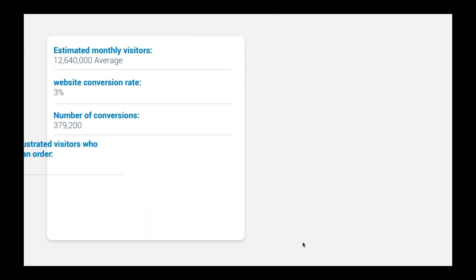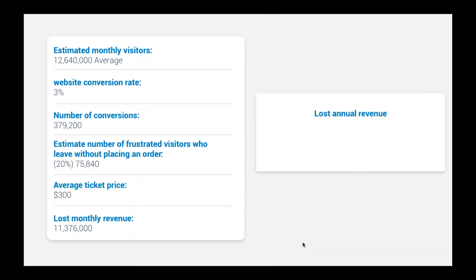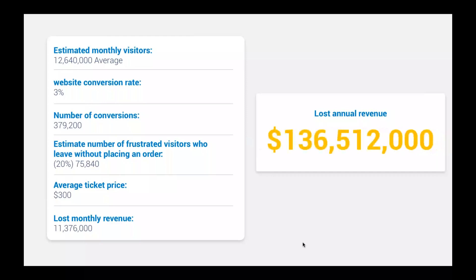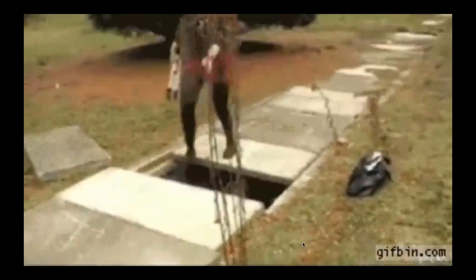How much money do you think Turkish Airlines is losing by having the CTA not so clear? If even 10 to 20% of their visitors get frustrated, that translates to $136 million of lost revenue. Lots of times when we talk about conversion optimization, people say they're fine — they think they're leaving money on the table. No, you're actually taking your own money and burning it when you have poor usability and websites that don't do what visitors expect.